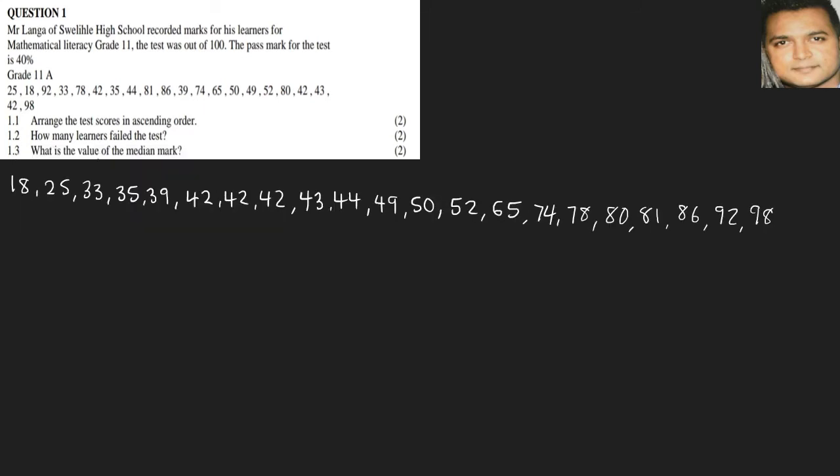1.3: What is the value of the median mark? The median number will be the center number in this case because there are 21 numbers here. So we will have 10 on either side, and the center number will be the median number. So it will be 2, 4, 6, 8, 10, and our center number will be 49. Now remember, don't just circle it. Write down, for instance, median equals 49.